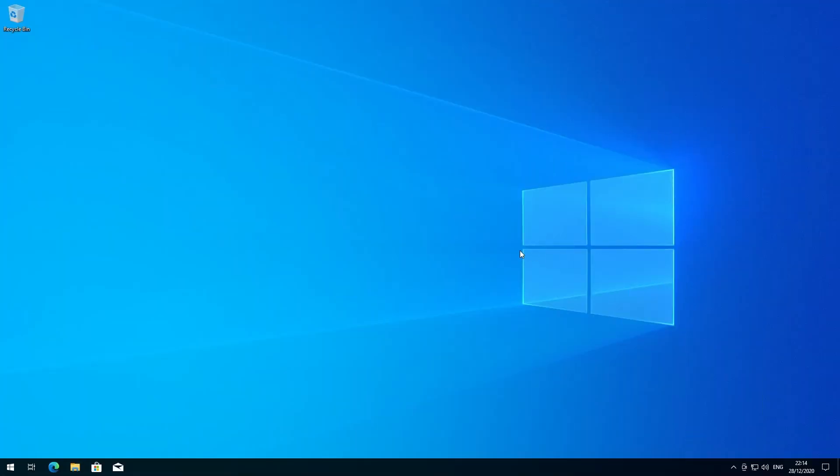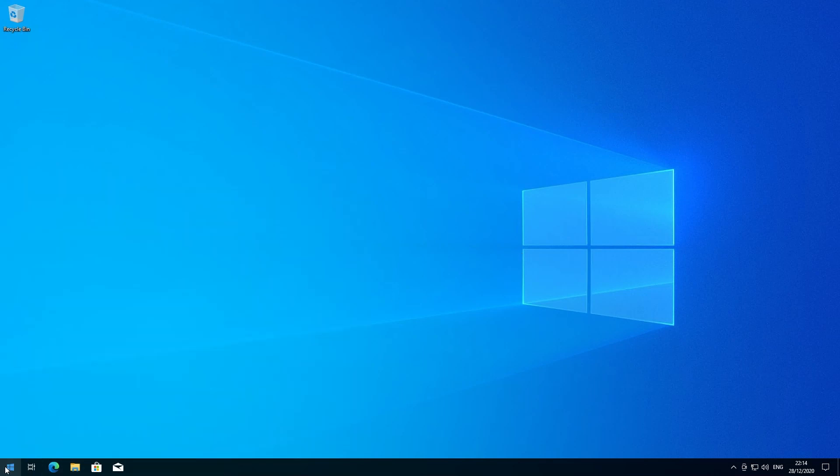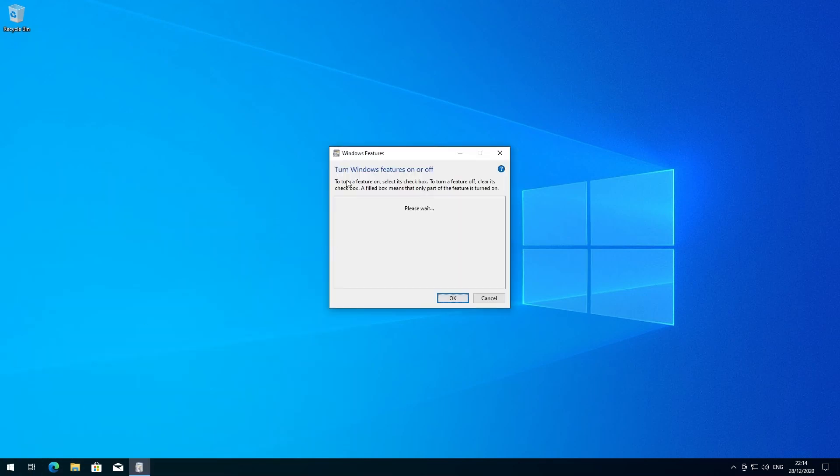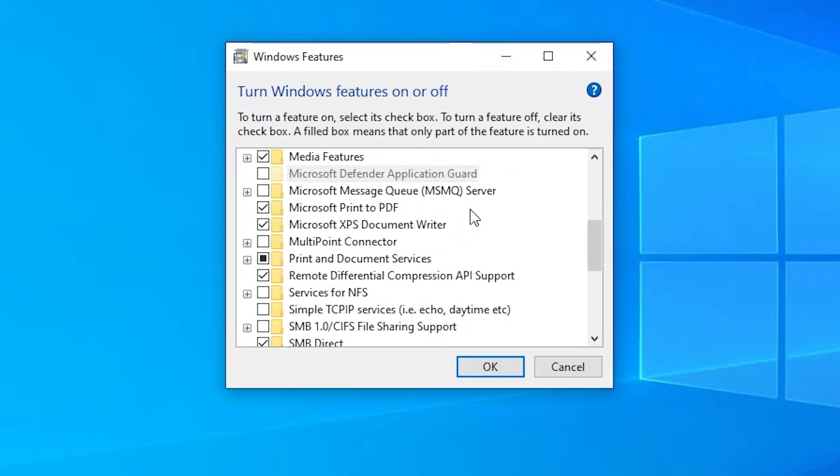So to install Windows subsystem for Linux on Windows 10, you just need to click on start and search for turn Windows features on or off.